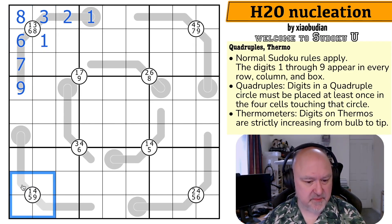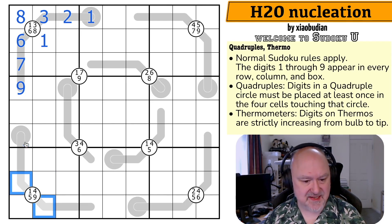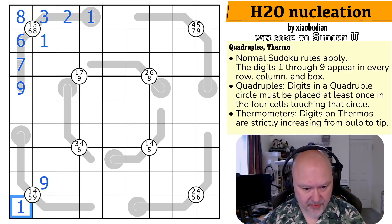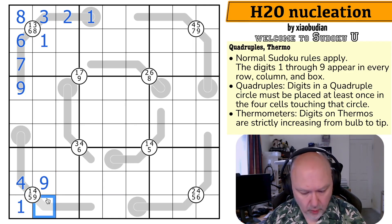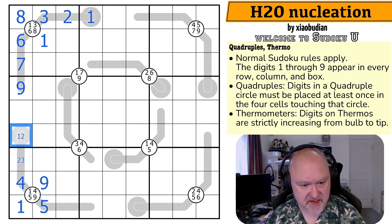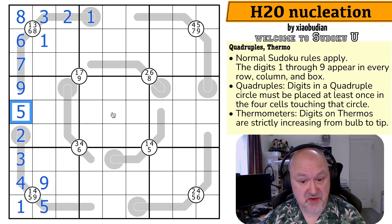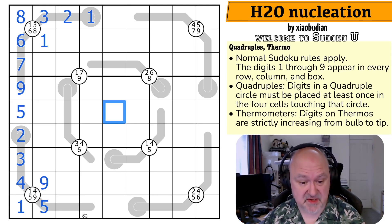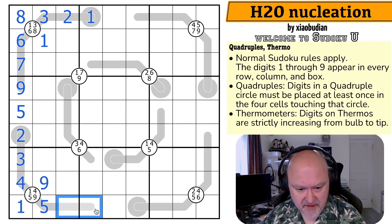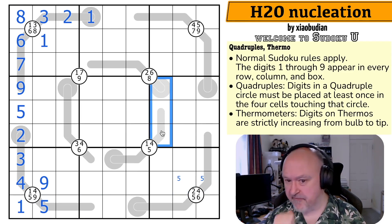I want to do this quadruple next because it has one and nine in it. You can never put one or nine partway along a thermo because there's nothing lower than one and nothing higher than nine. So this is the one-nine pair — the one makes that the nine and that the one. This is the four-five pair, and I know the order because it's on a thermo. This is maximum three, this is maximum two, so this is two or three and this is one or two — and the one means that's two-three. This column is missing a five.